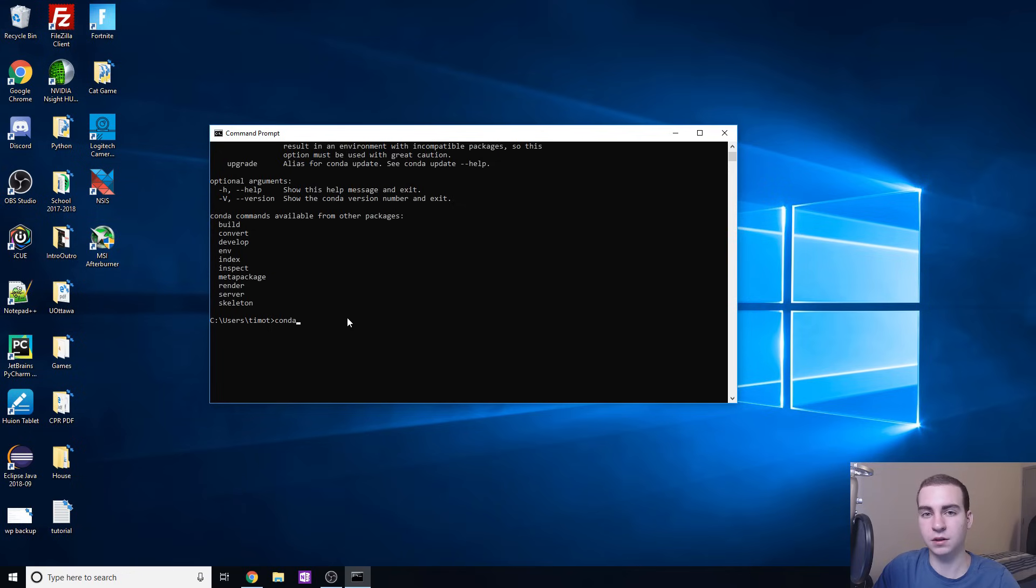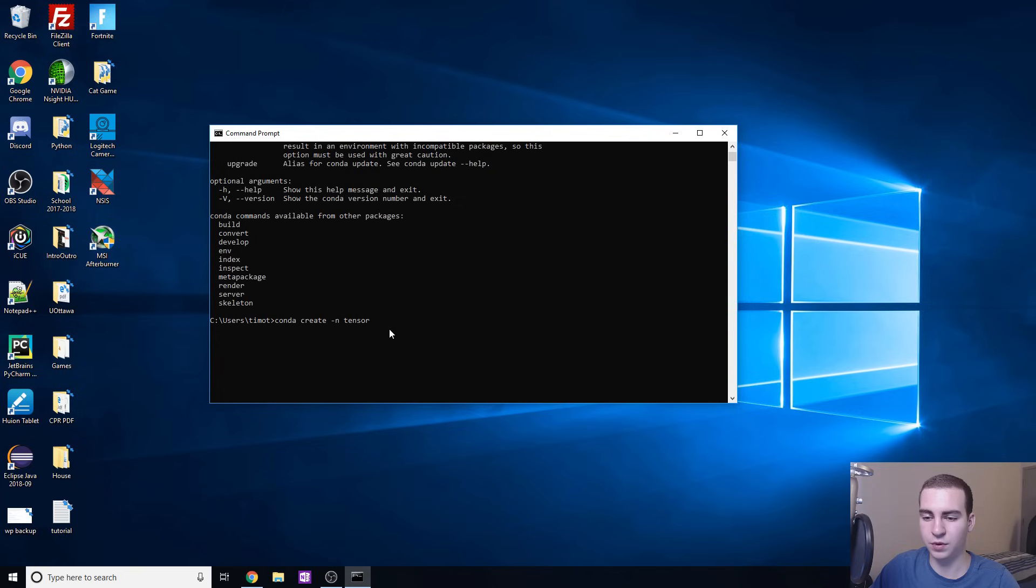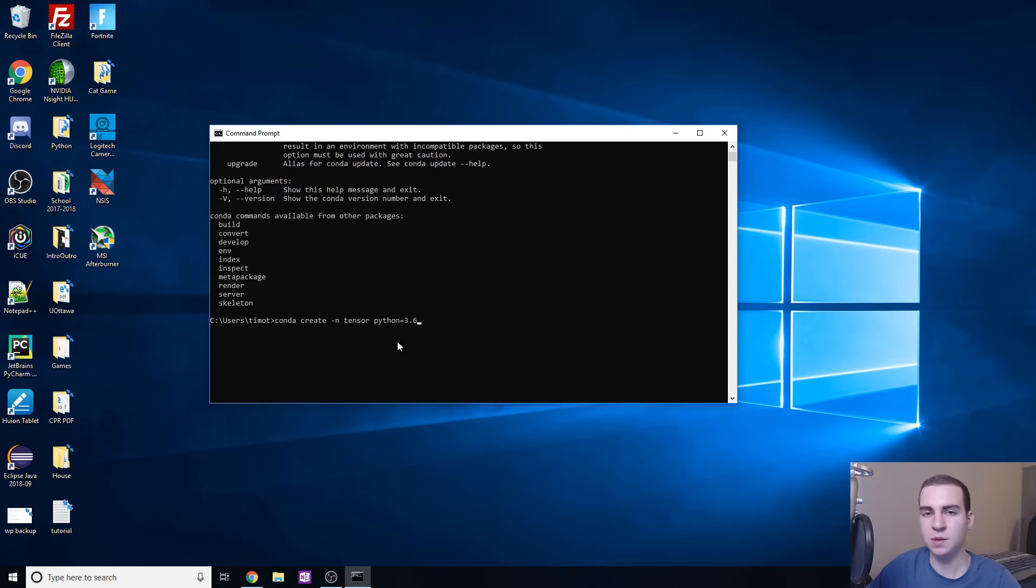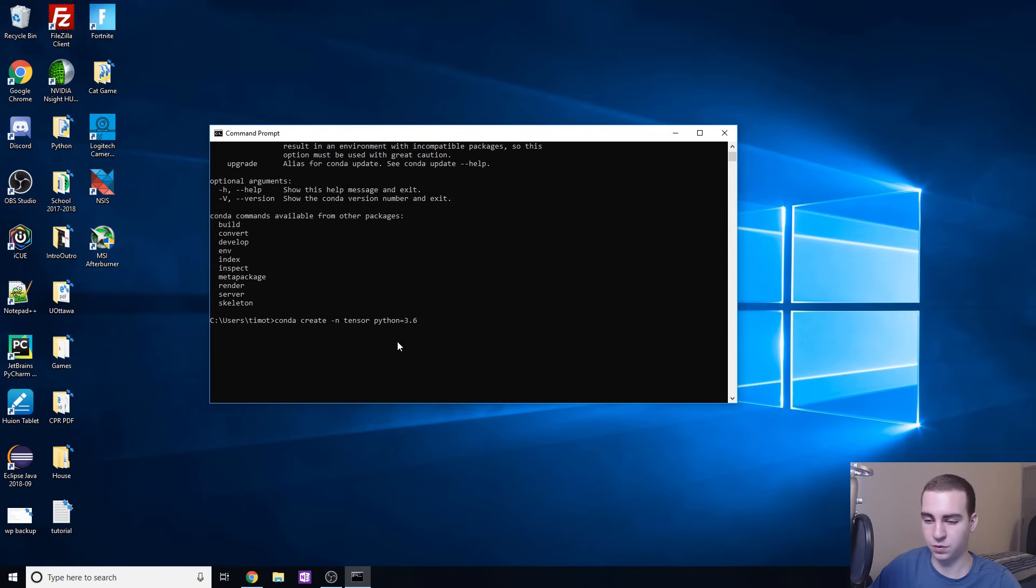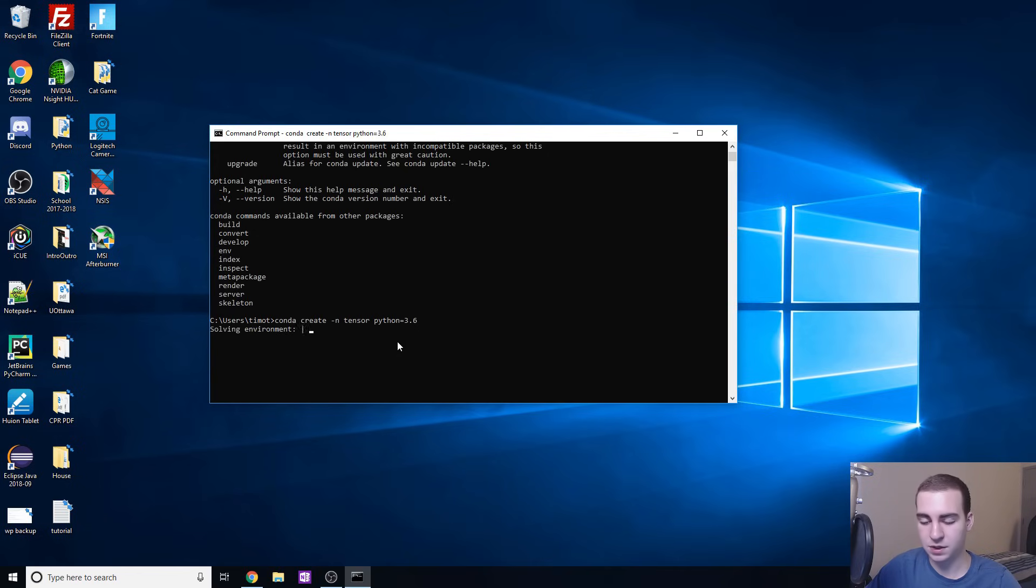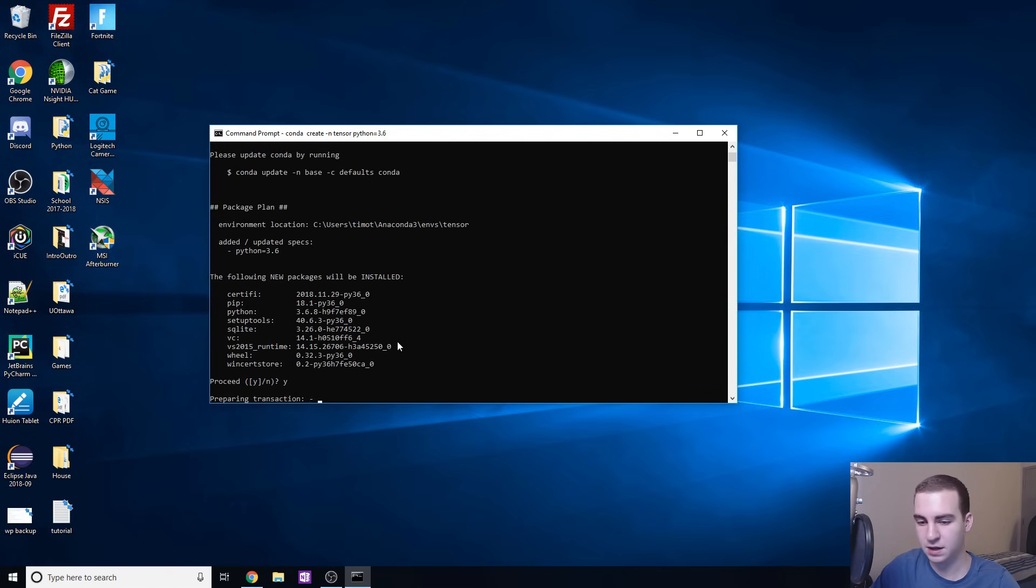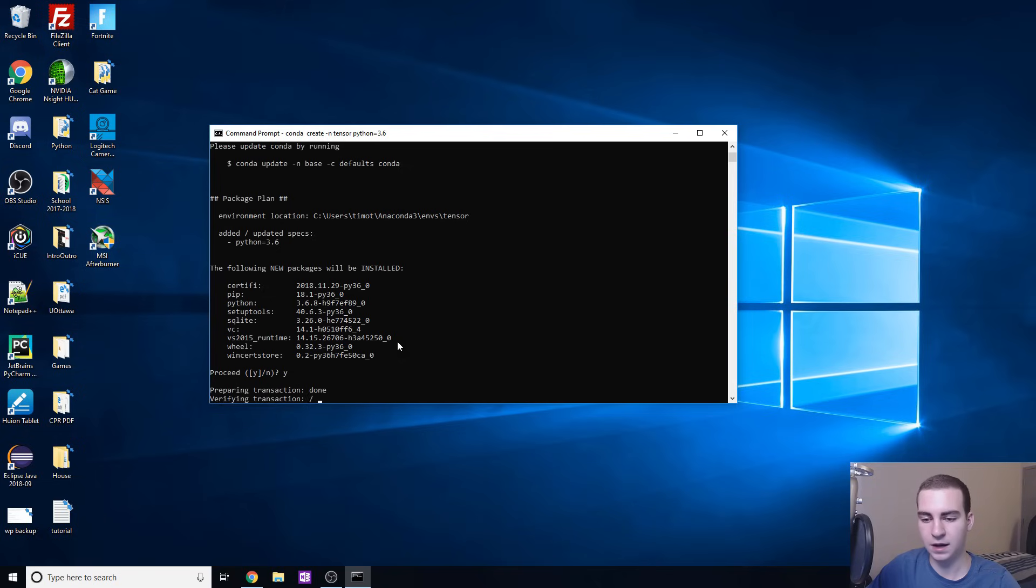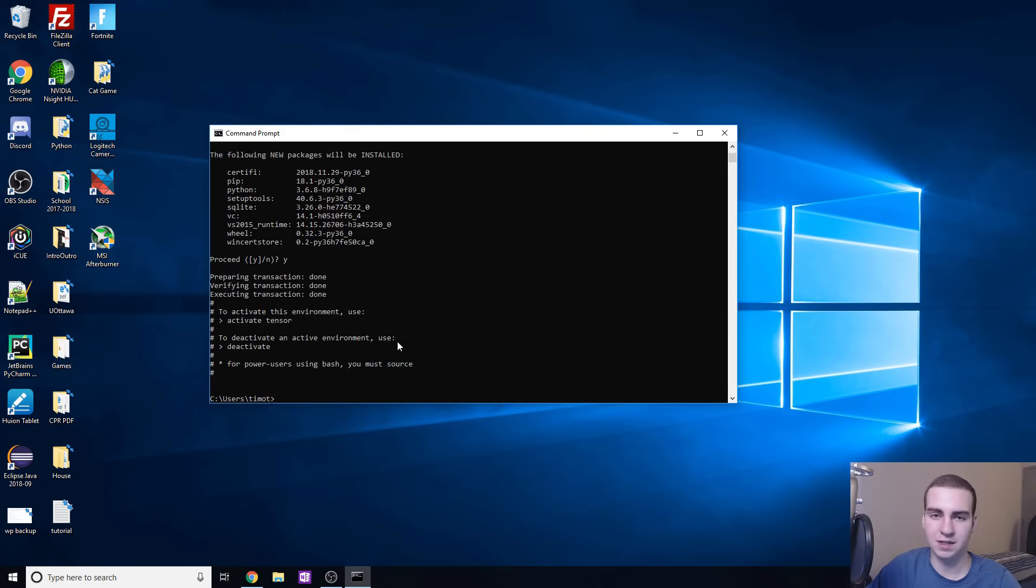Now we're going to create a conda environment. We're going to do this by typing conda create and then hyphen n and then we're going to call mine tensor. You can call it whatever you want but I would recommend naming it something you're going to remember, and then we're going to type python equals 3.6. Now some of you may think I'm going to be smart and do 3.7 because that's the newest version of Python. Don't do that. If you do that you will not be able to install TensorFlow because it is not supported on Python 3.7 as of right now. 3.6 is the latest version it's supported on. Now it's going to solve an environment and pop up a question asking if we want to install. We're going to type y and hit enter and just wait for this to solve and execute. This could take a second.